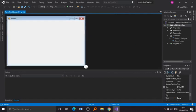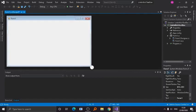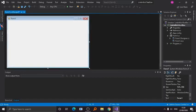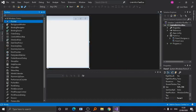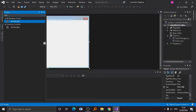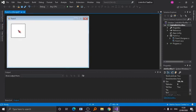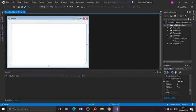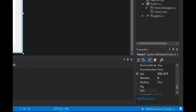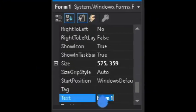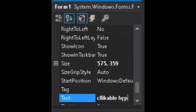Resize it. Now, grab the RichTextBox from the toolbox and place it on the form. Resize your RichTextBox as needed.